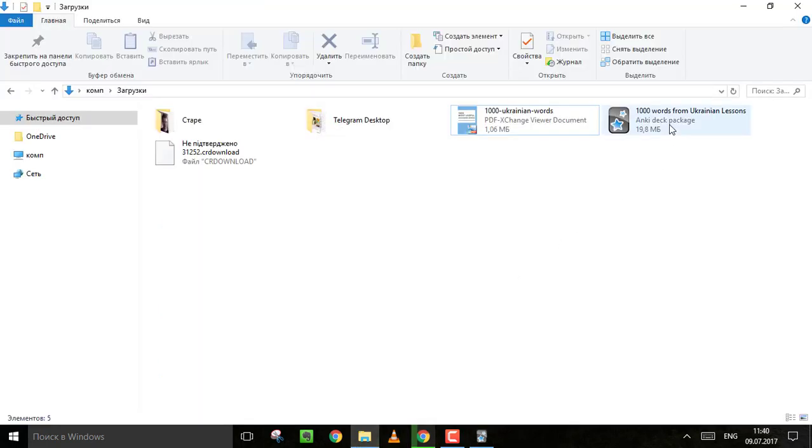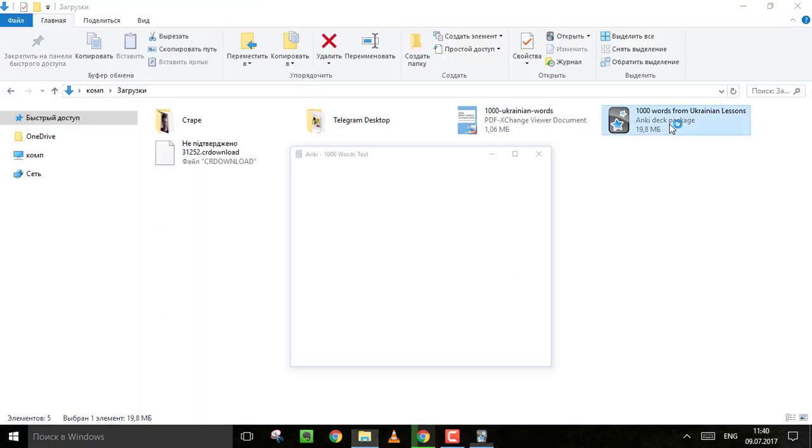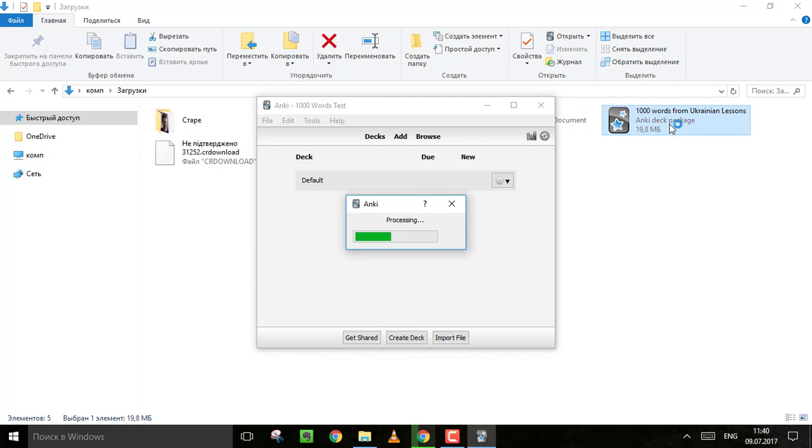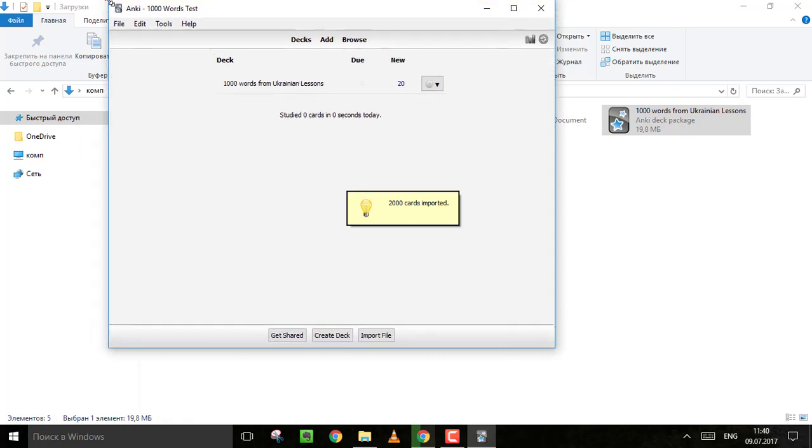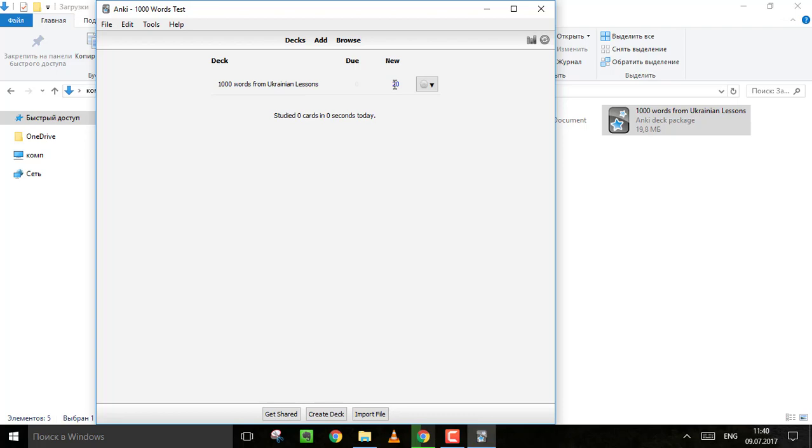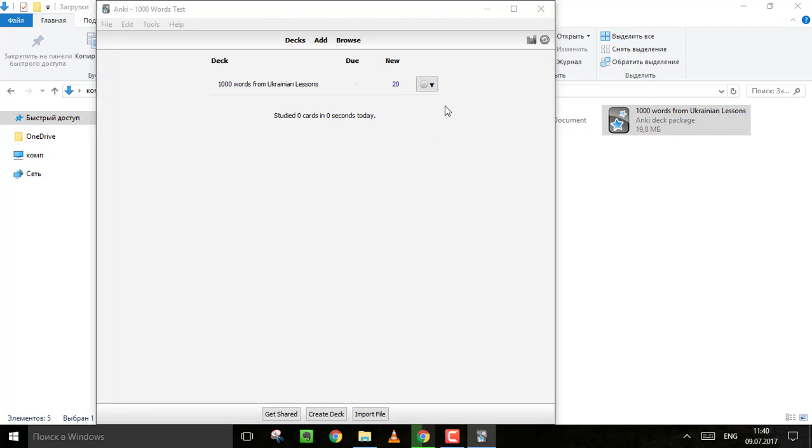Now just open the flashcards file I sent you and Anki will synchronize it. And here you have it - 1000 Ukrainian words deck. You see 20. It's the number of the new words you will learn per day. You can easily change this number and actually many other settings in options.